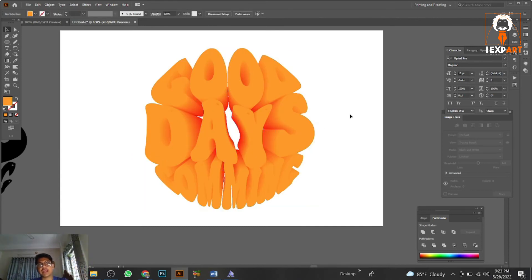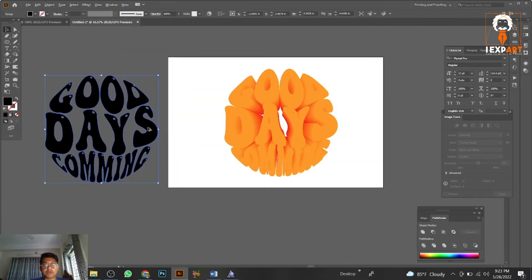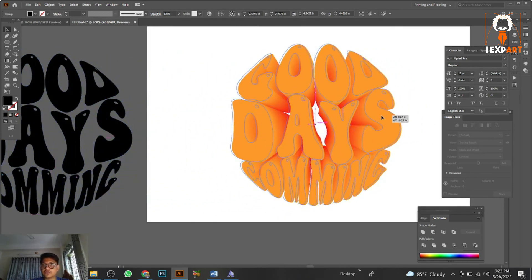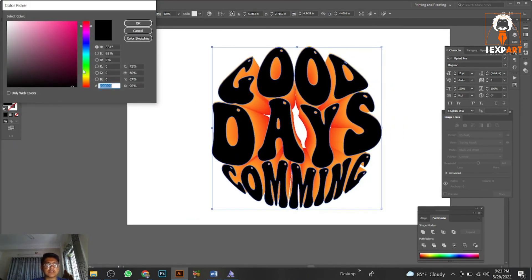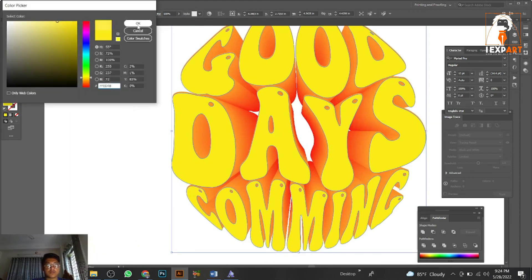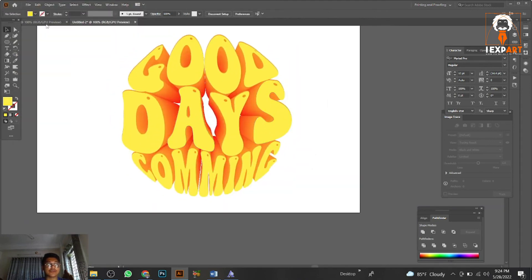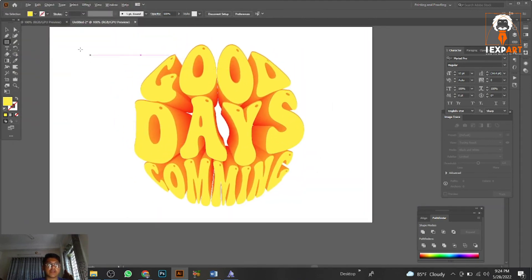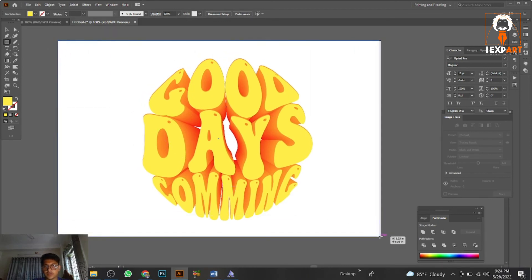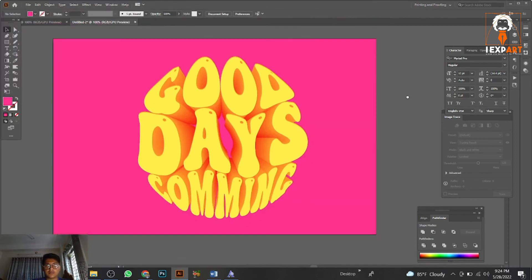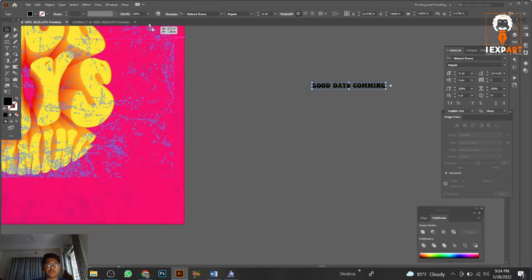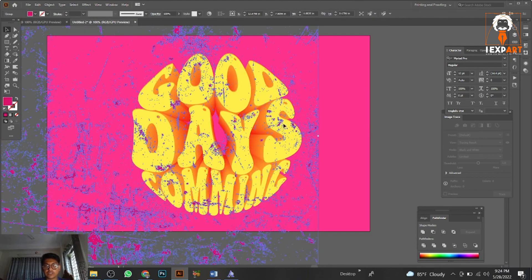Remember the copy we made earlier — place it on the upper area and color it a glowing yellow so it looks good. You can also make a background with a red or dark color. If you want, you can add a grunge texture as well.